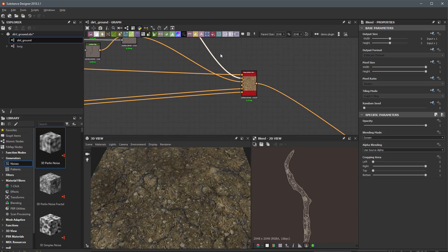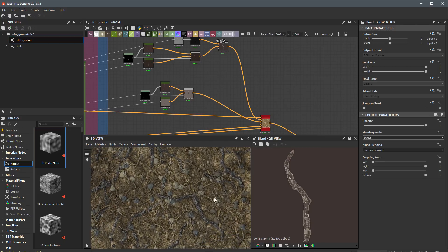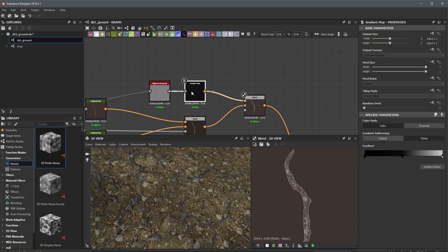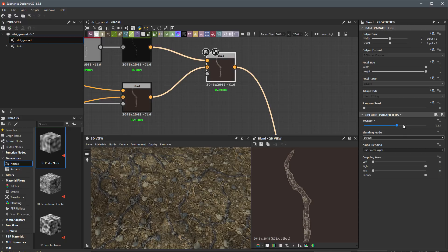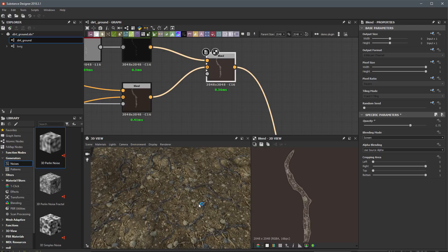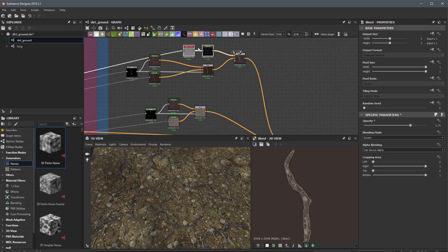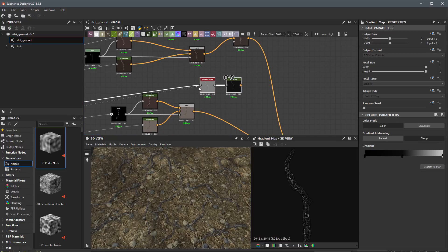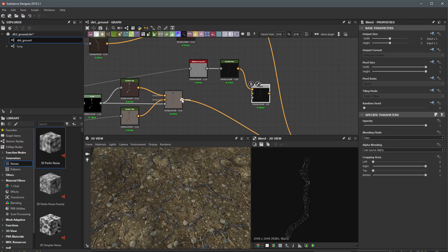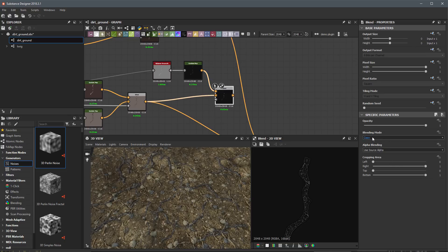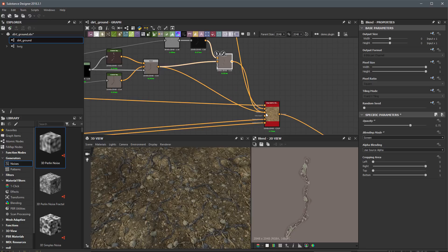I'll plug that highlight texture back into pattern one and check the 3D view. For pattern two, I'll copy and paste these nodes and replace the input to the high pass grayscale with the second shape, process it through the gradient map, then screen that using a blend node over the original color blend for pattern two. I'll switch this to screen mode and set the opacity to around 0.75 as well.